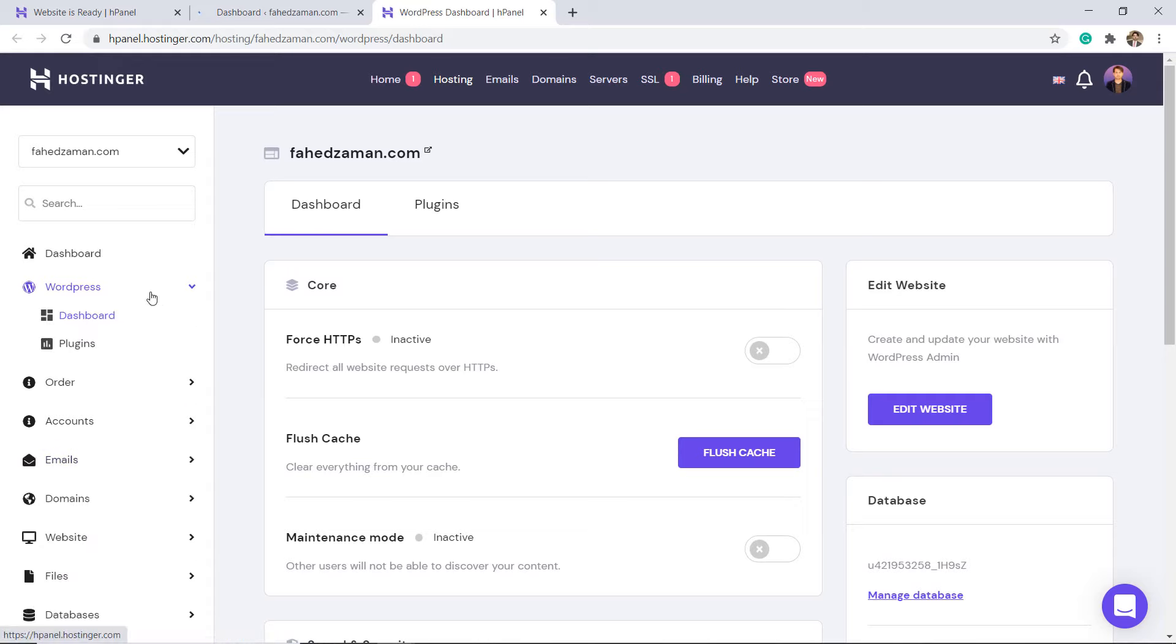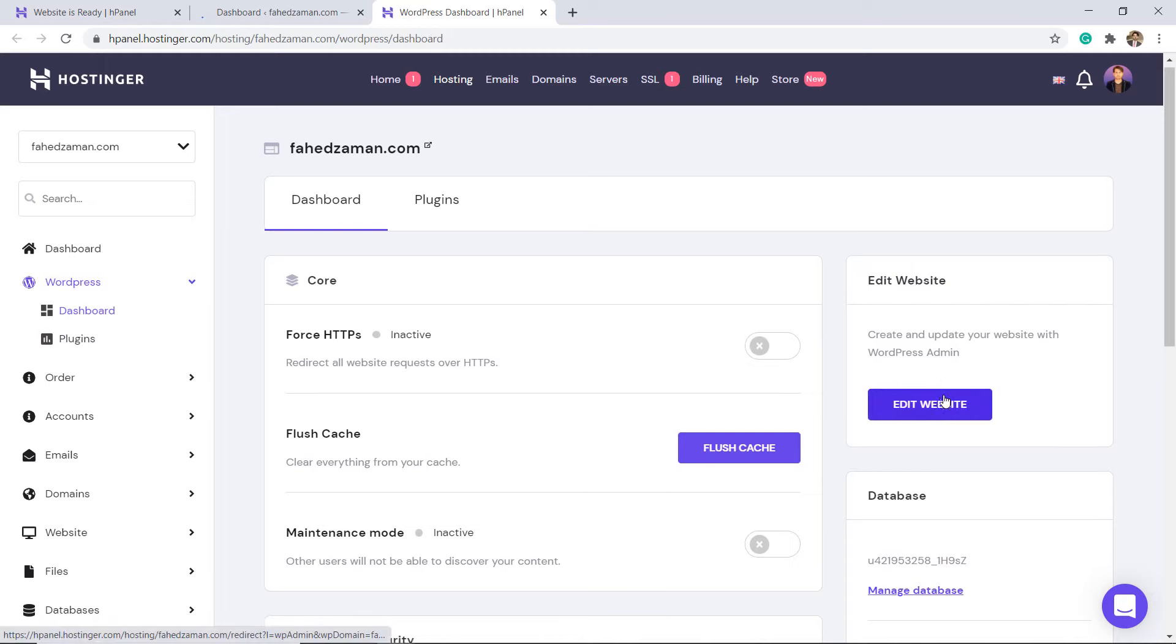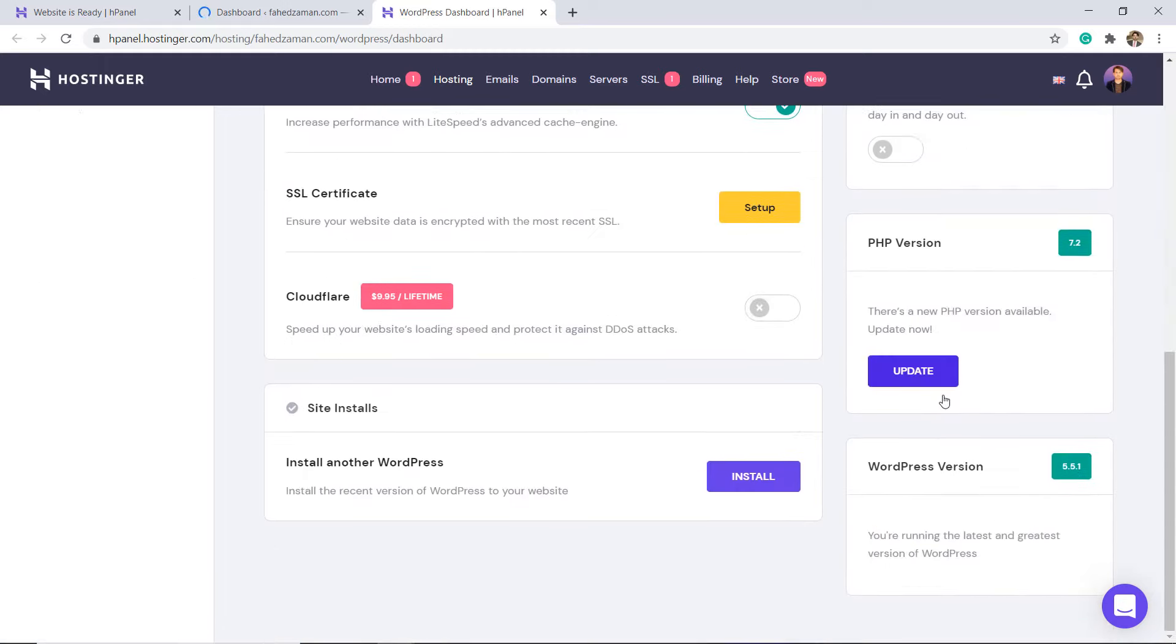The control panel is not a traditional cPanel, but large icons make it simple to find exactly what you need and when you need it.